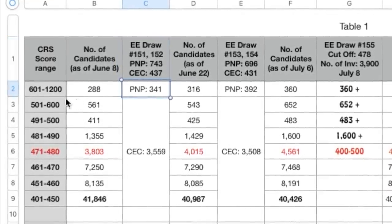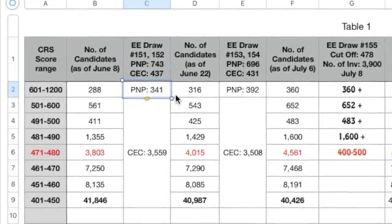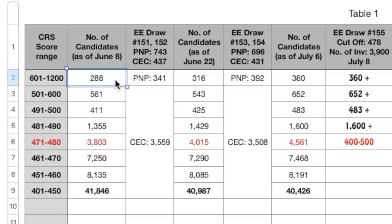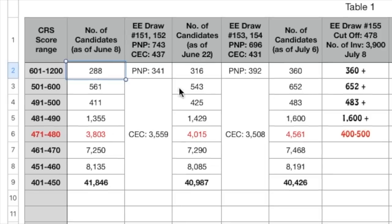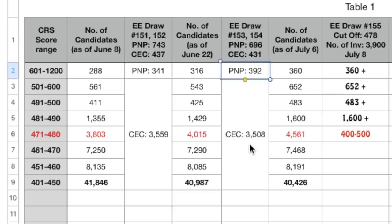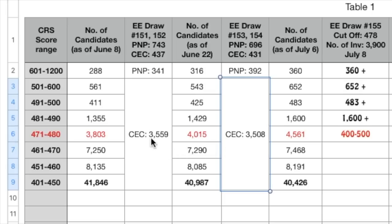All of these candidates got the ITA. Apart from that, certain other candidates also joined the express entry pool. So 53 of the candidates joined the express entry pool and got the ITA. Similarly in the other draw as well, 392 people got the ITA and for CEC 3508 people got the ITA.